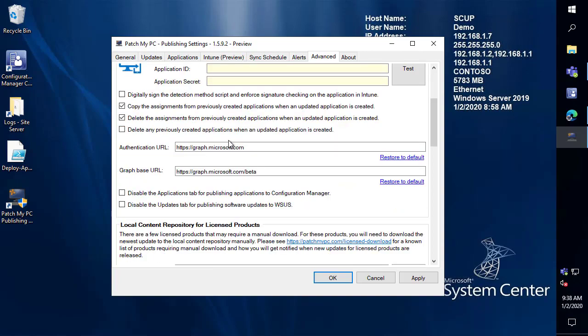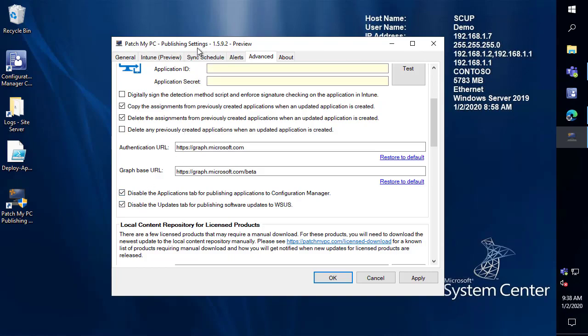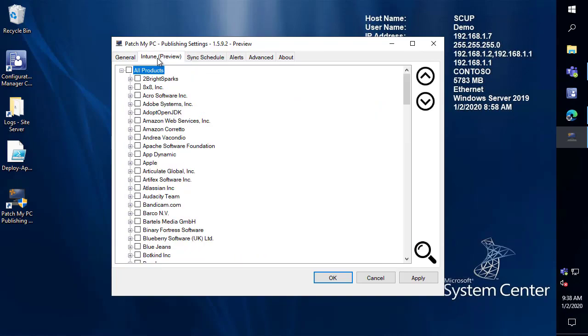Now, if you're only using the Intune functionality and you want to get rid of the updates and applications feature for Configuration Manager, we do have the ability to automatically hide those tabs if you want a little bit more of a cleaner look, only showing the Intune preview piece.